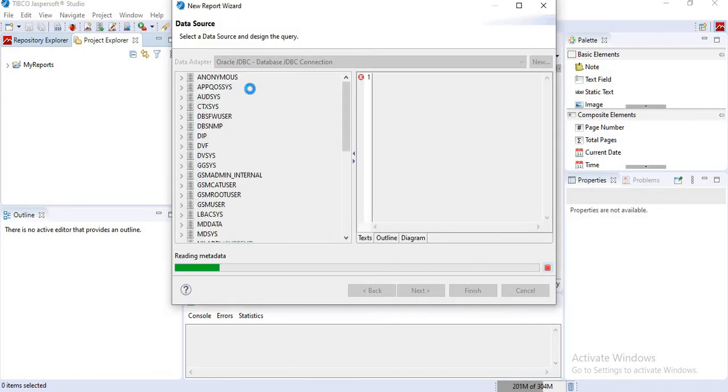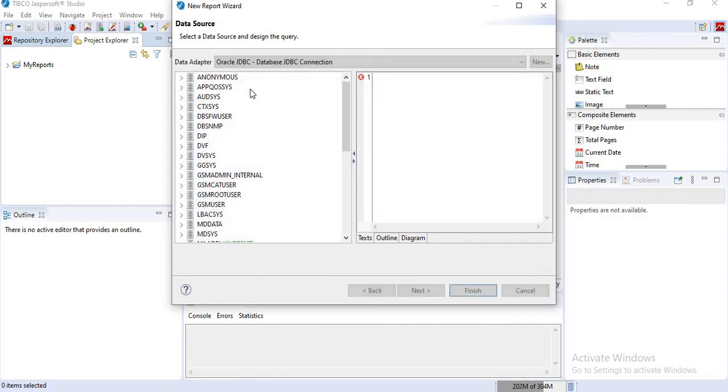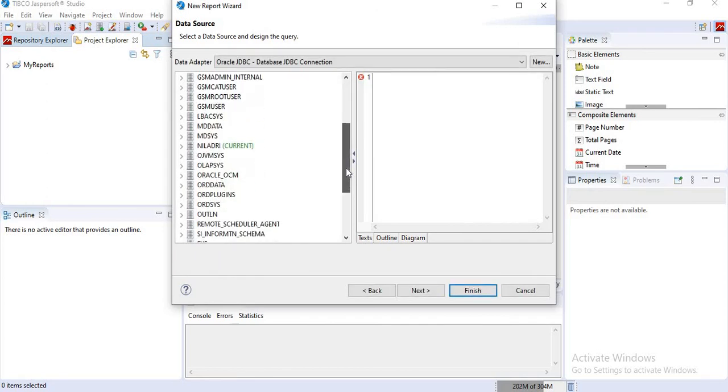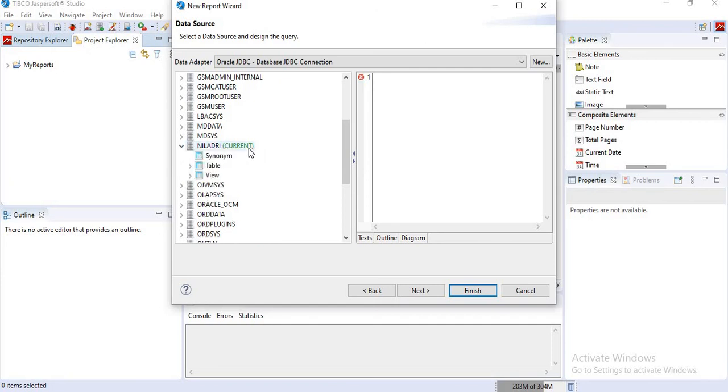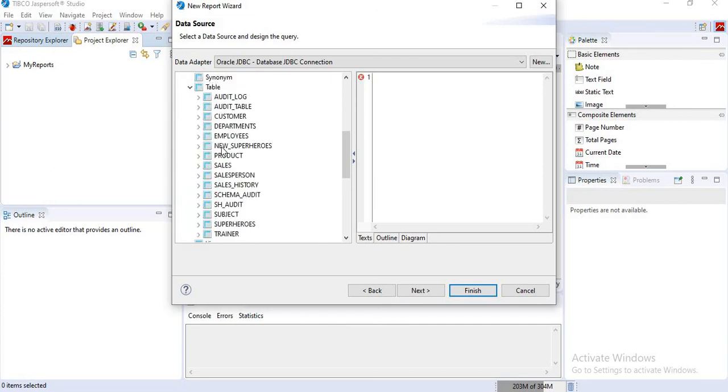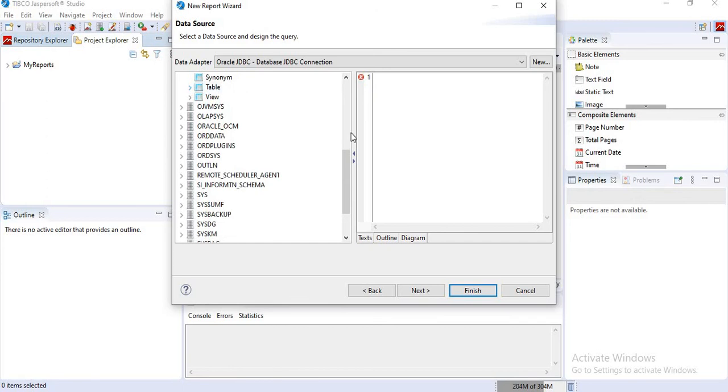It is reading the metadata here. From here you can select the current database and you can select the desired table from here. All the tables will be listed here. So by that way you can add a new data source in JasperSoft Studio. Thank you, thanks for watching.